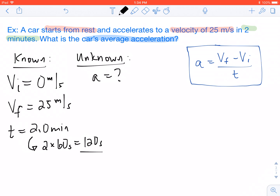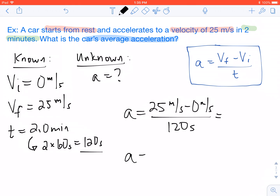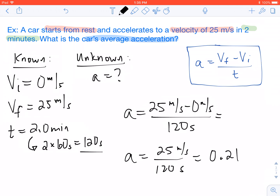From this point, we're just going to plug in our values into our equation. So our acceleration is going to equal 25 minus 0 divided by 120 seconds. This comes out to be 25 meters per second divided by 120 seconds. We end up with a final answer of 0.21 meters per second squared.